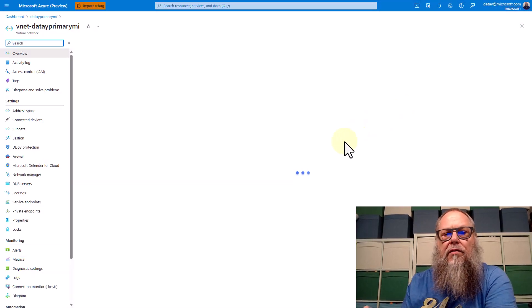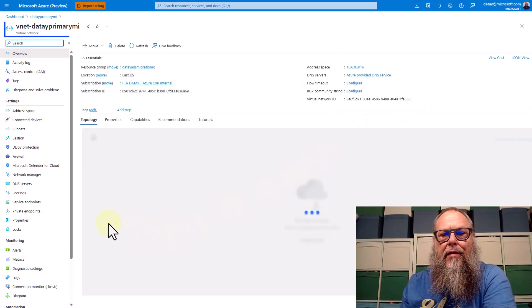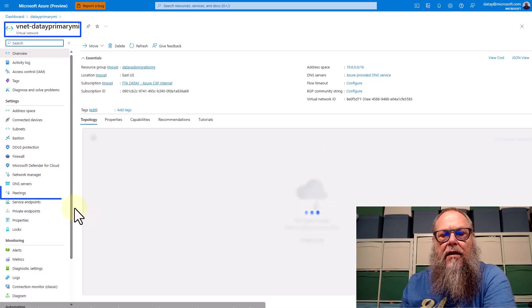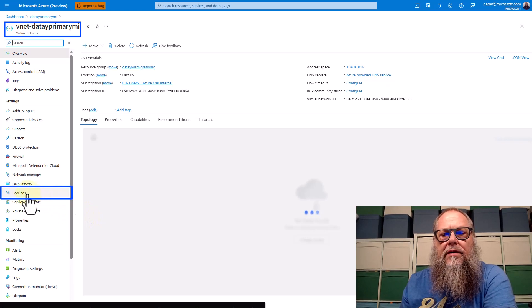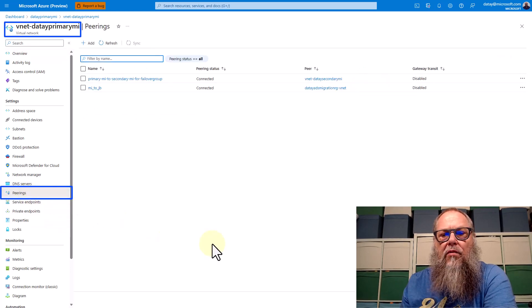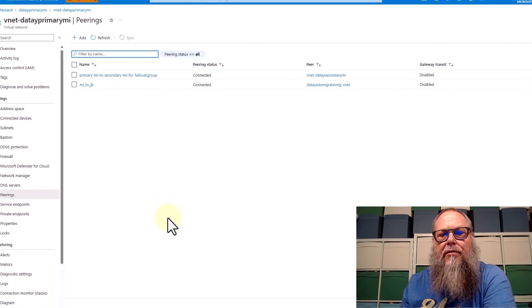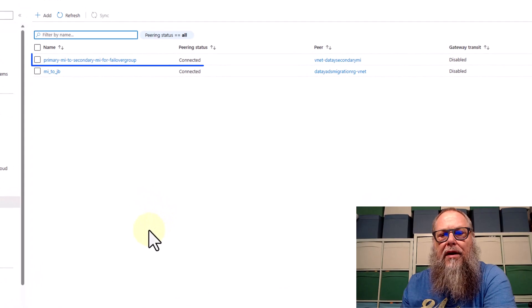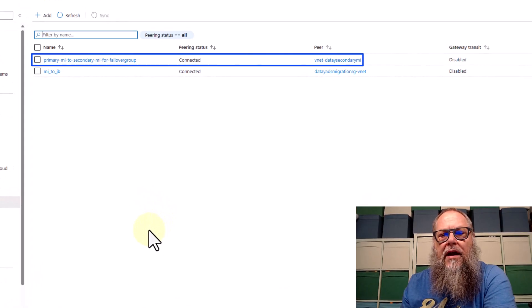Switching back over to our DETA primary MI, let's go to our VNet. We're going to select peerings, and we're going to create a globally peered virtual network between our primary managed instance and our secondary managed instance.